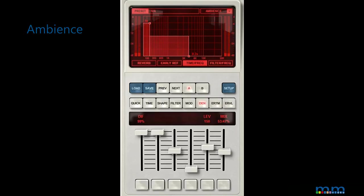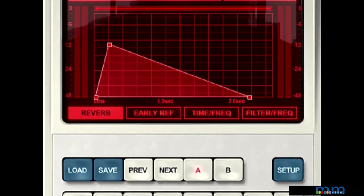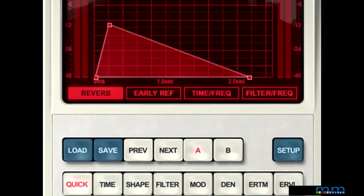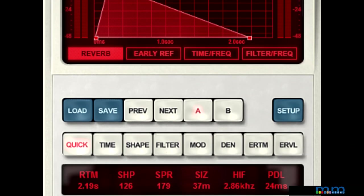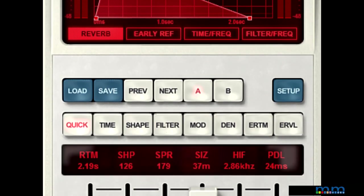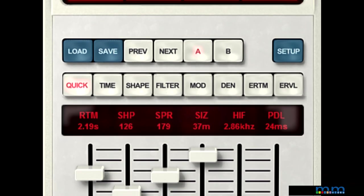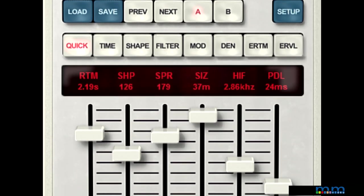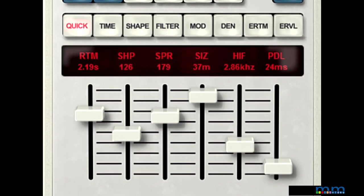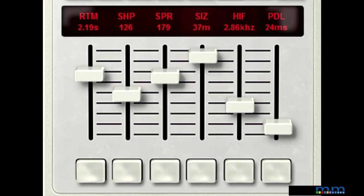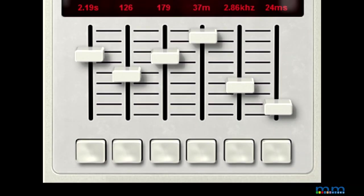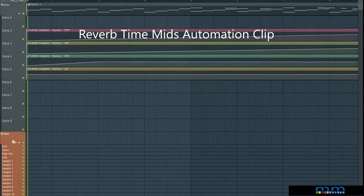There is one feature, however, that caught me off guard. Normally when automating parameters, you cannot automate anything related to time—it messes up the buffer of most plugins. However, in this plugin it is indeed possible to smoothly automate the delay time.